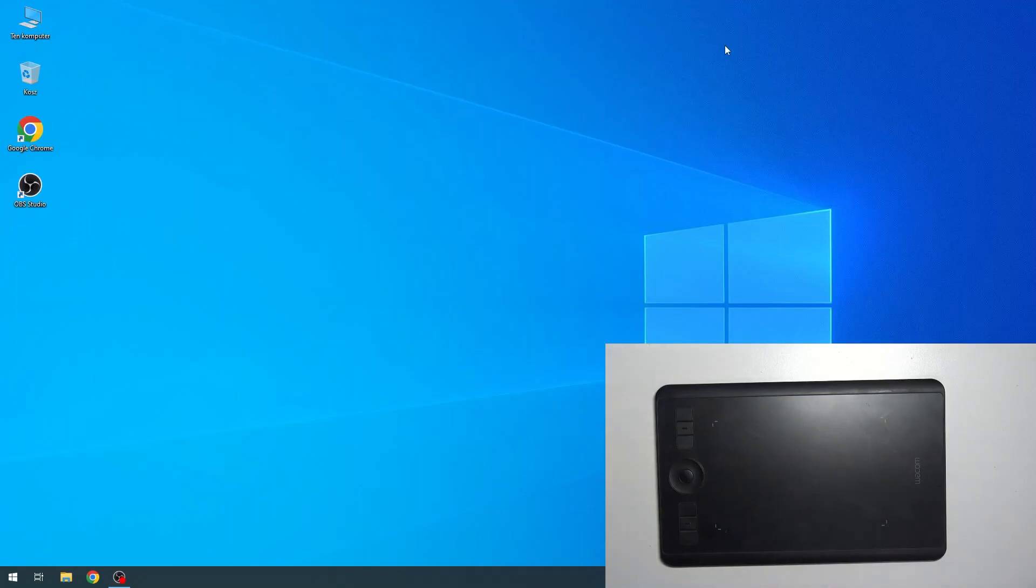Welcome to Hardwraised Info Channel, viewers. In front of me is the Wacom Intuos Pro M device, and I'm going to show you how to connect your device to your PC.